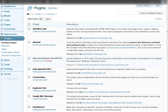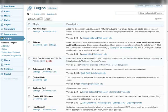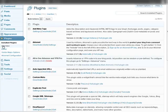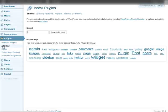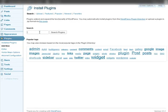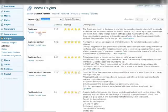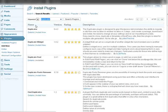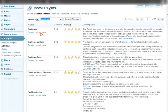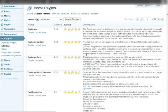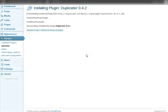To do this the first thing we need to do is go to Plugins and we're going to do Add New. This is a free plugin so we're going to type in Duplicator and here it is. So let's install this and let's activate.